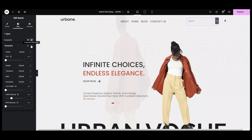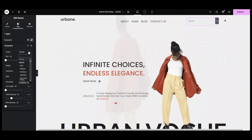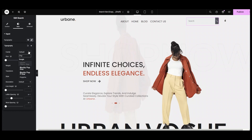Typography helps our text become stylish. Inside typography, in the family drop-down menu, we can select the text style.